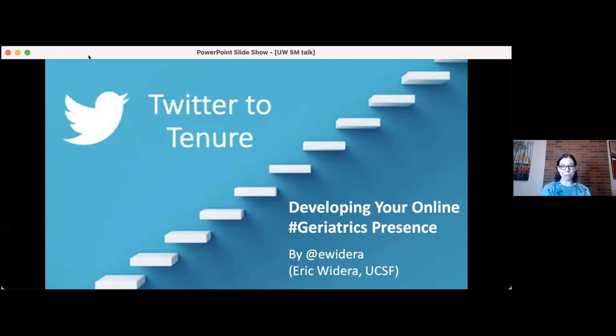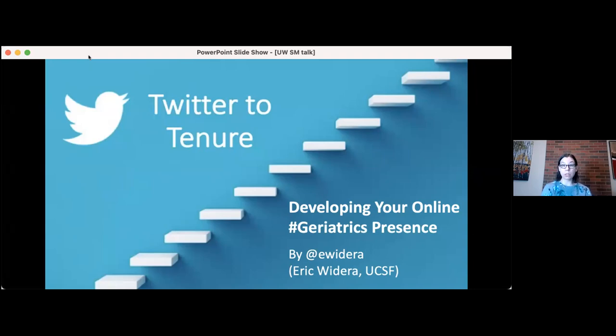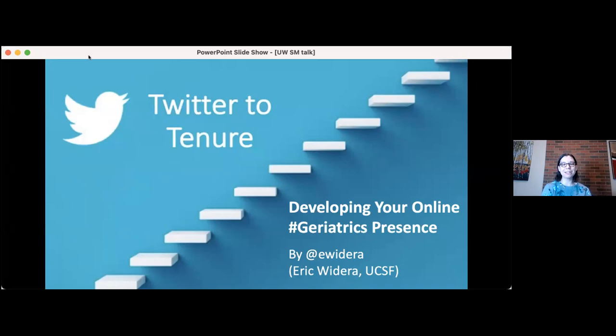Dr. Eric Widera, many of you know, is a professor of medicine at UCSF and the director of hospice and palliative care services at the San Francisco VA. He's also the associate program director of the geriatric medicine fellowship at UCSF. He's here to talk to us about developing our online presence. He's really good at this, and I'm just so excited that you're taking the time to share with us today.